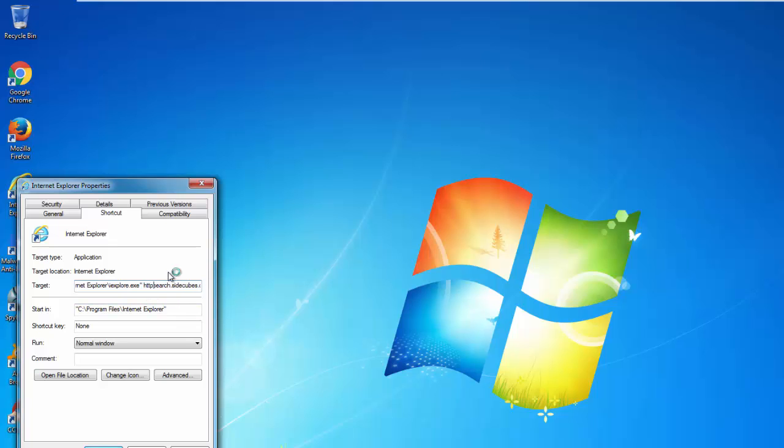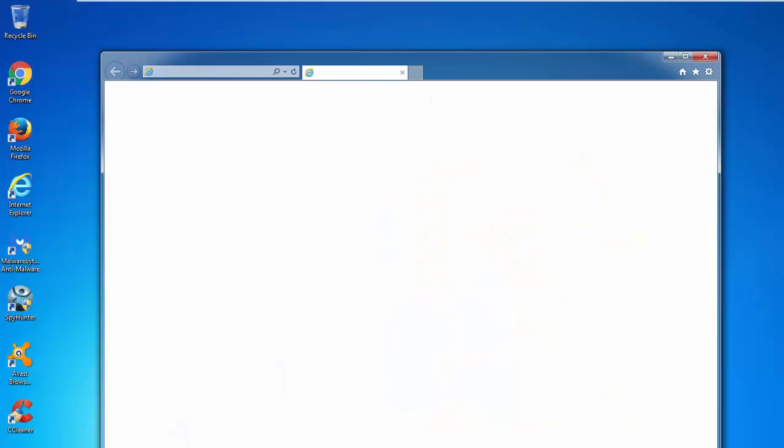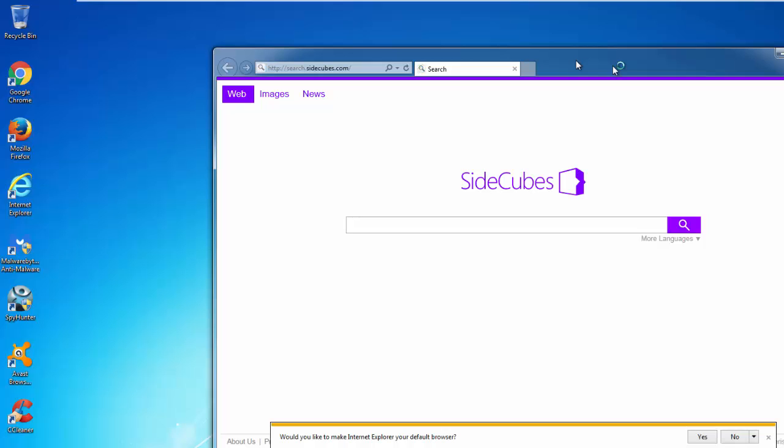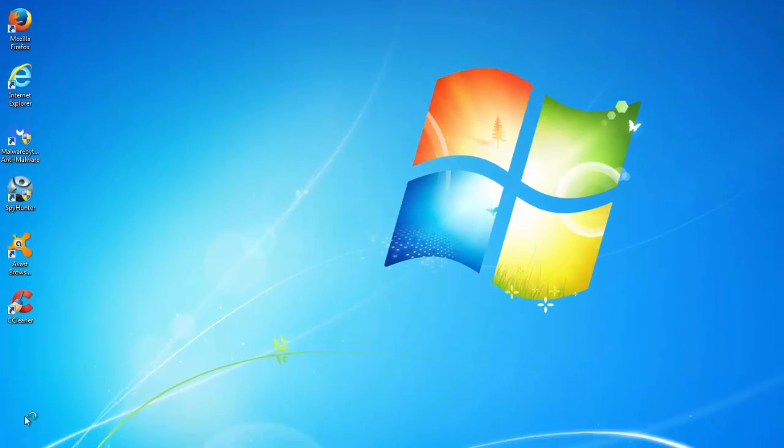This is what hijackers usually do. If we open the browser using this shortcut, it will always redirect us to search.sidecubes.com. This is a trick that hijackers use to fool users and force them to use this website.